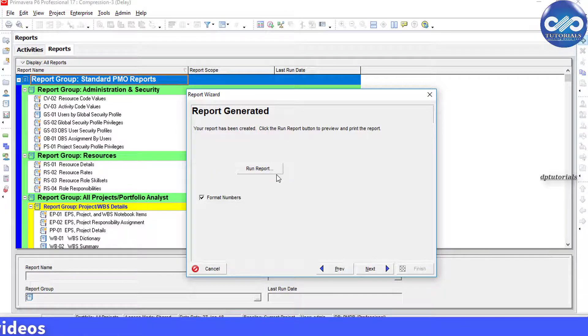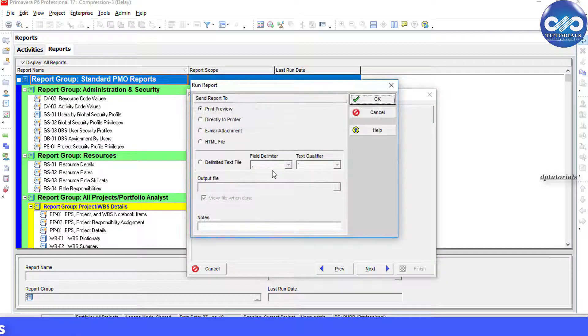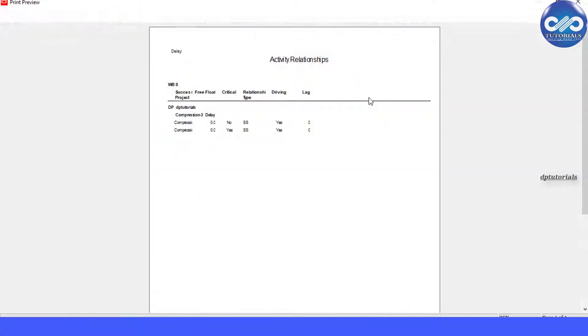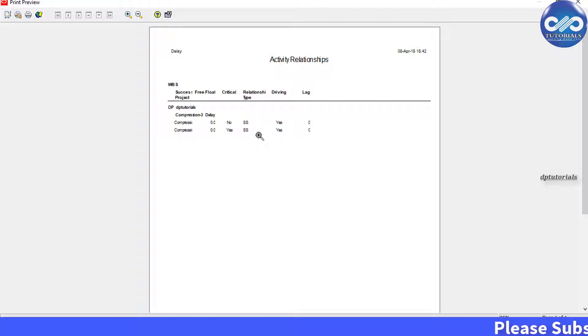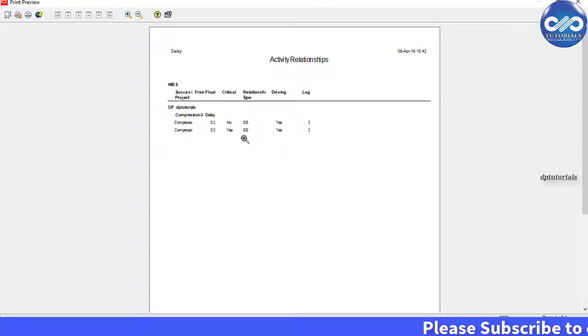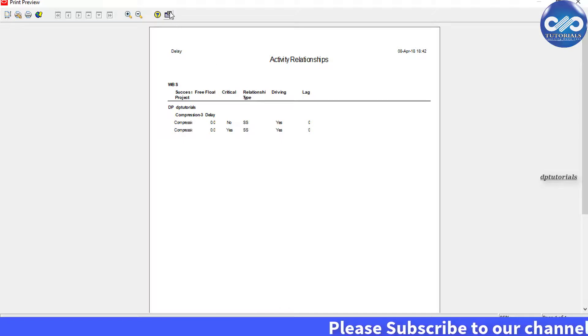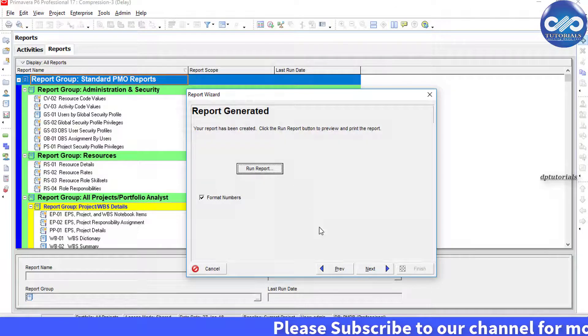Click Run Report button to preview the report. The report displays two start to start relationship activities. So these are the two activities that have start to start relationship. Close this preview.